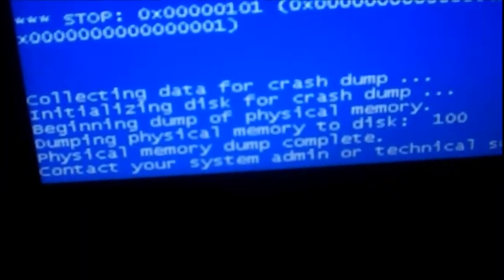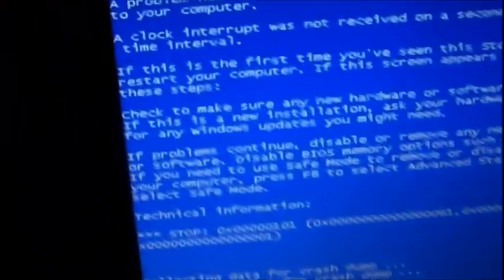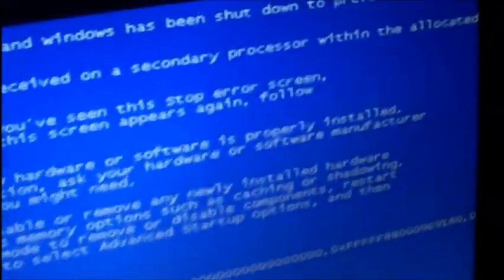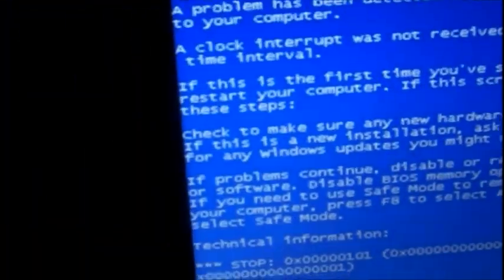It was making a weird noise earlier. I just unplugged everything and it happened. Dumping physical memory to disk. If this is the first time you've seen the stop error screen, restart your computer. If this screen appears again, follow these steps.